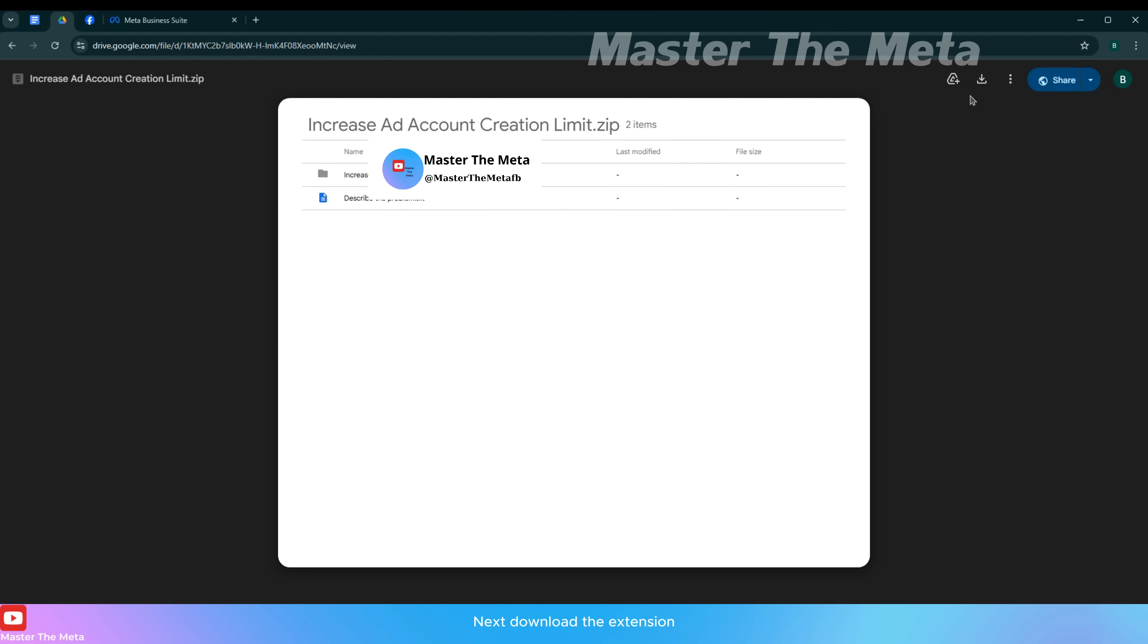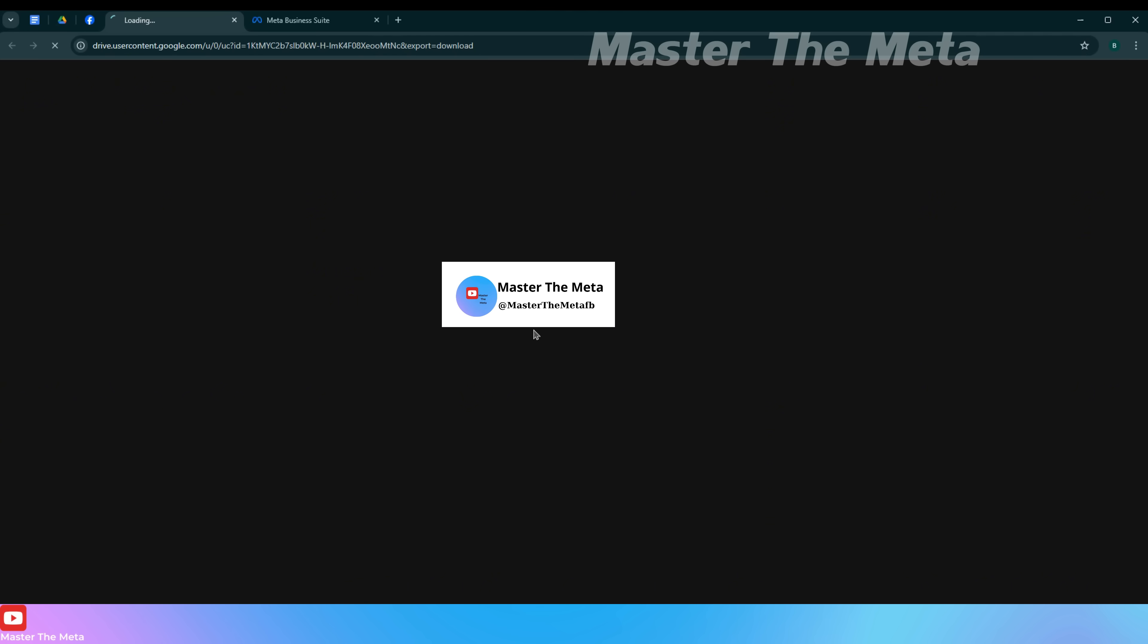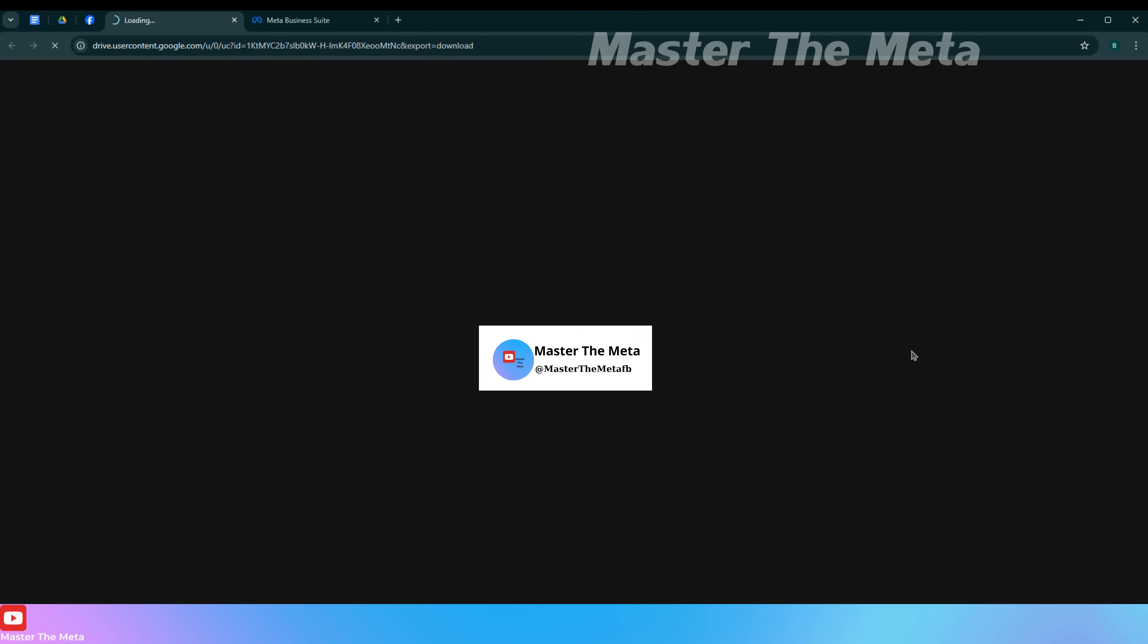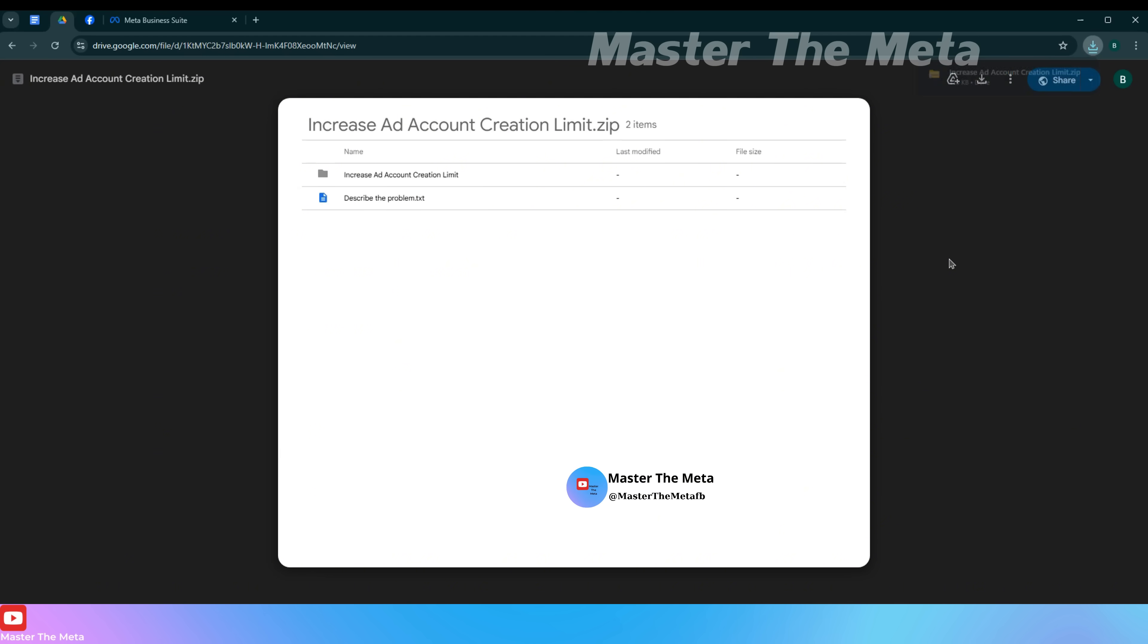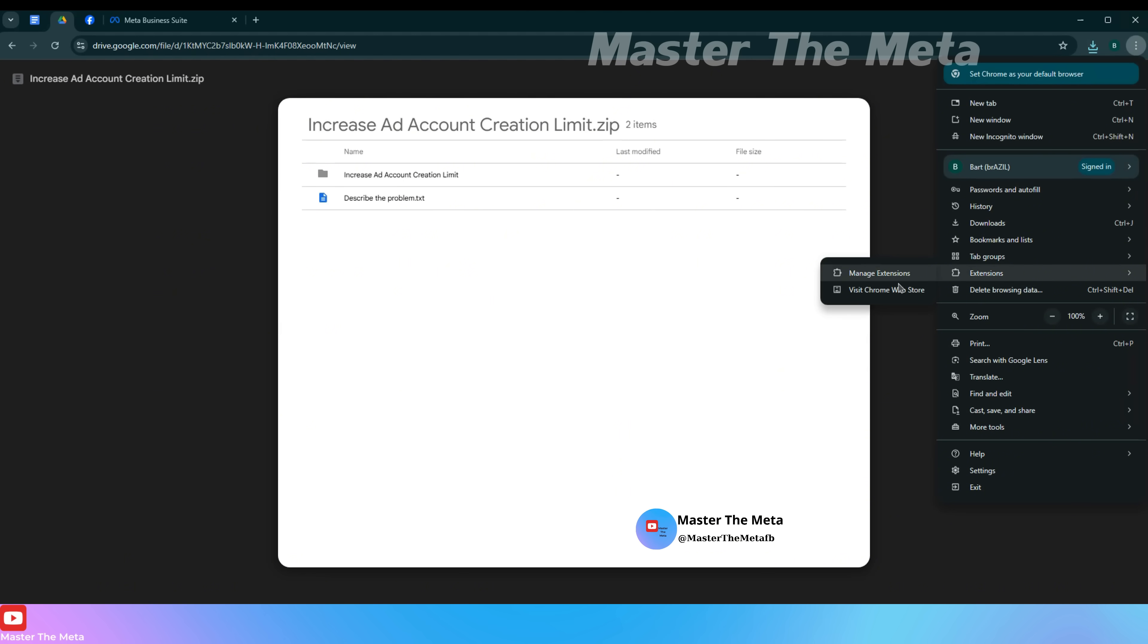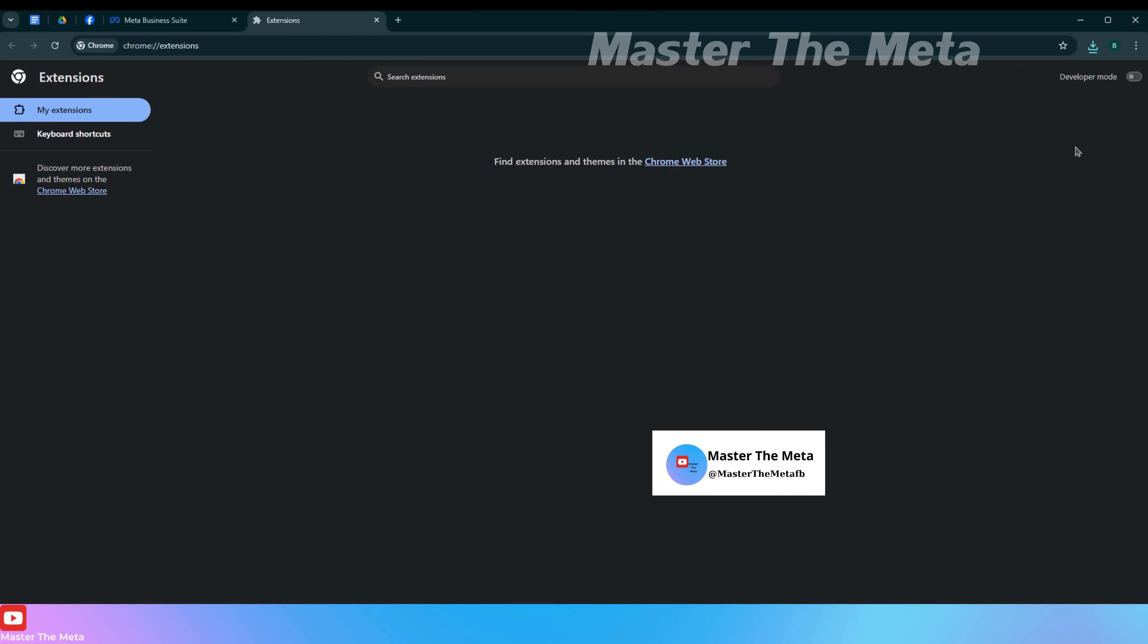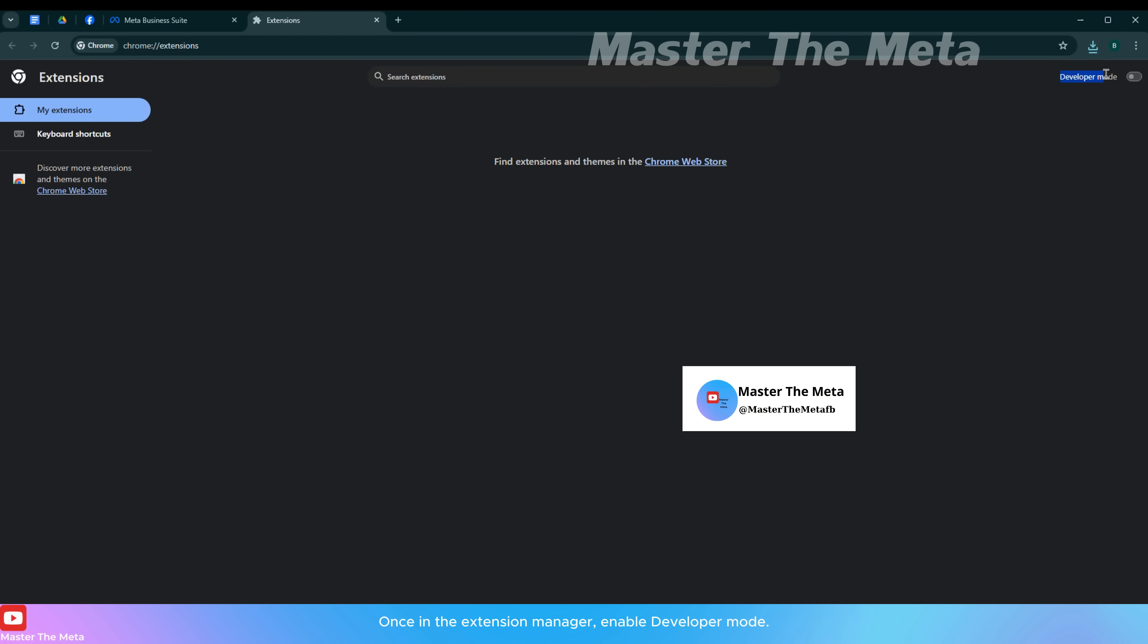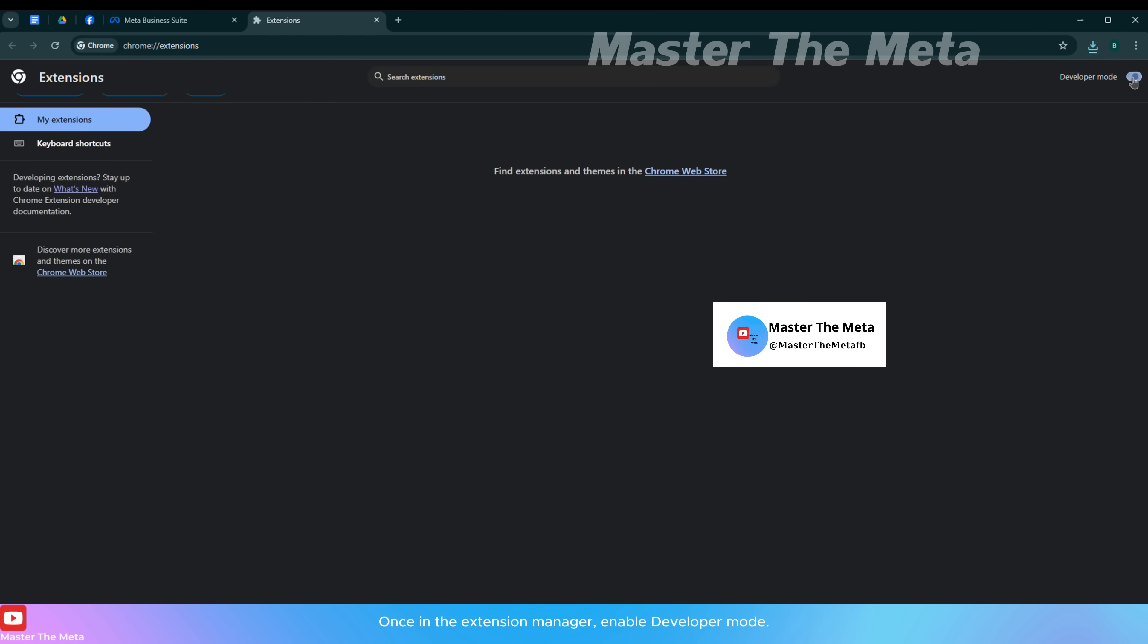Next, download the extension. Then go to your browser's extension manager. Once in the extension manager, enable developer mode.